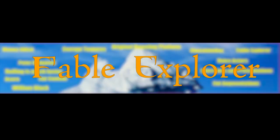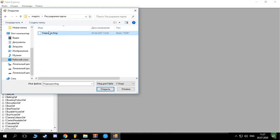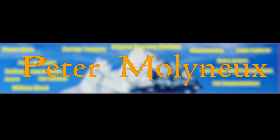Fable Explorer is the most famous program for creating and installing mods for the first part of Fable. Peter Molyneux is the founder of Lionhead Studios. He served as the lead designer of the first two Fable games, and it is thanks to him that the series turned out the way we know it.